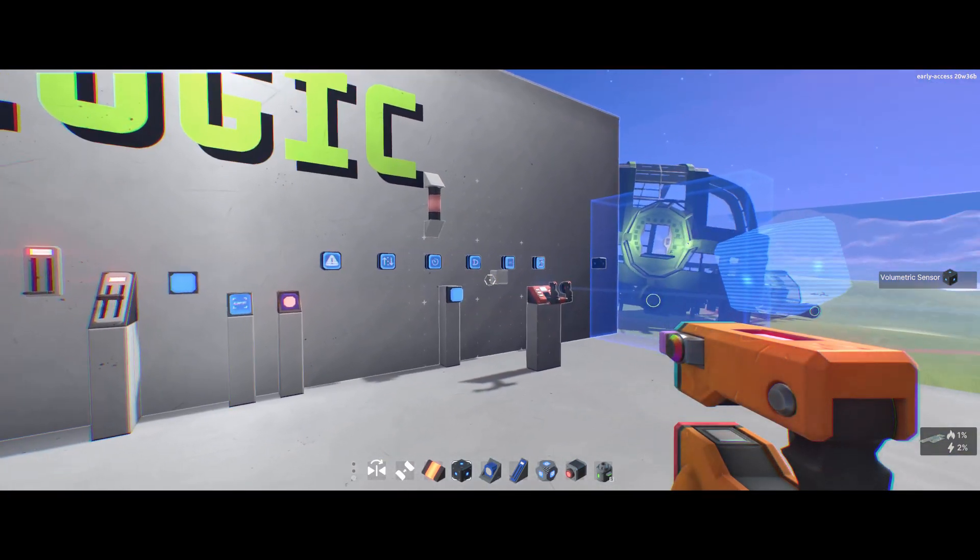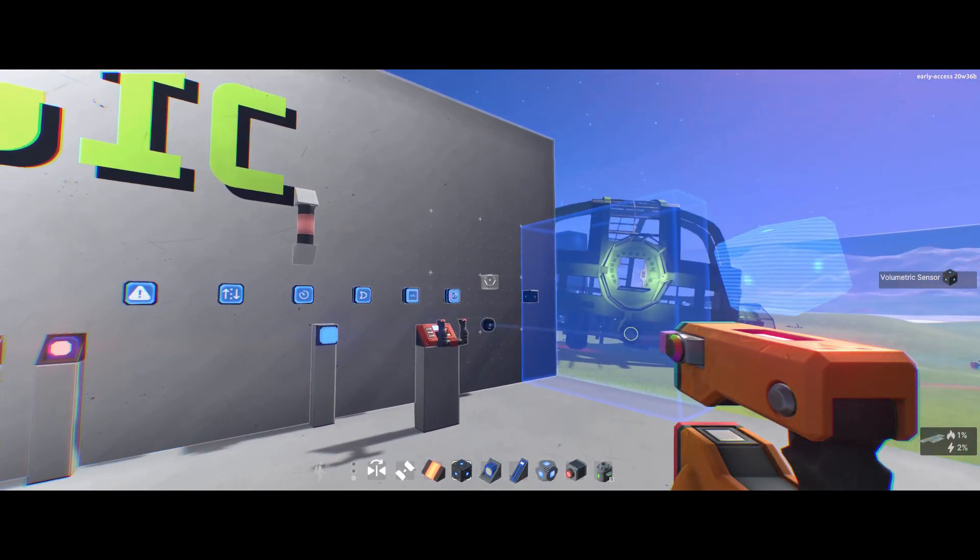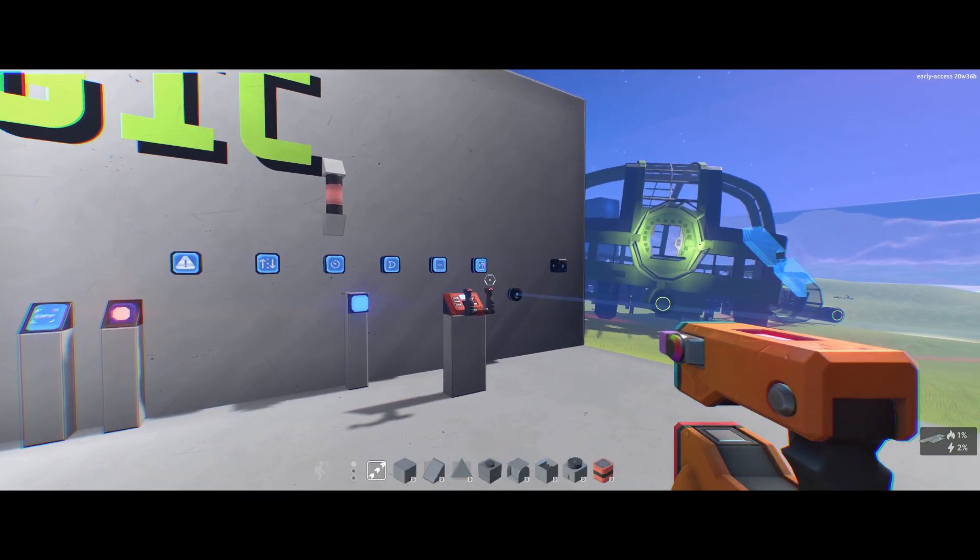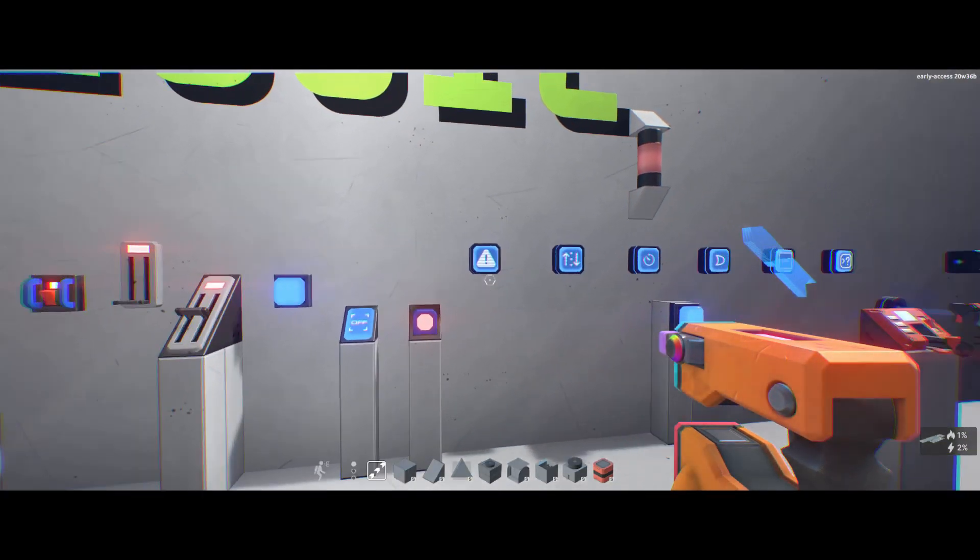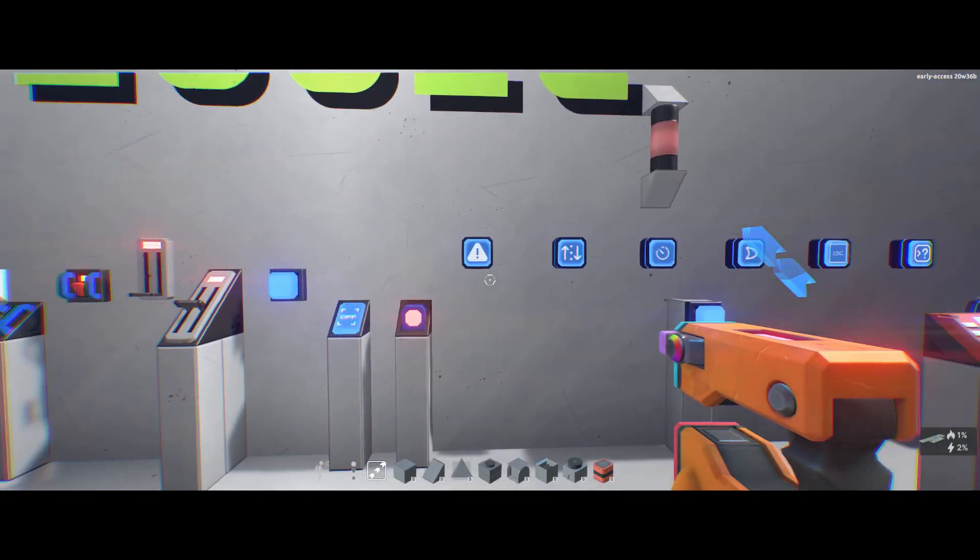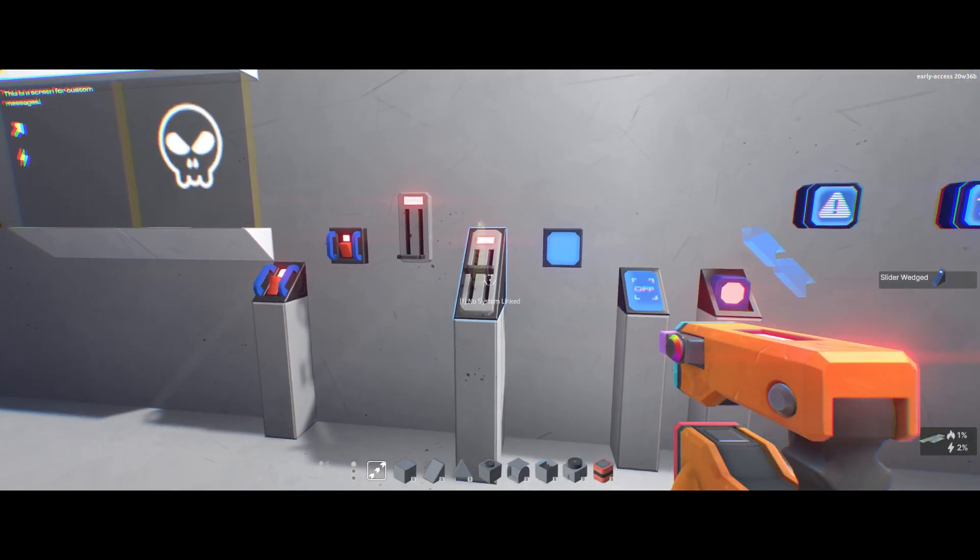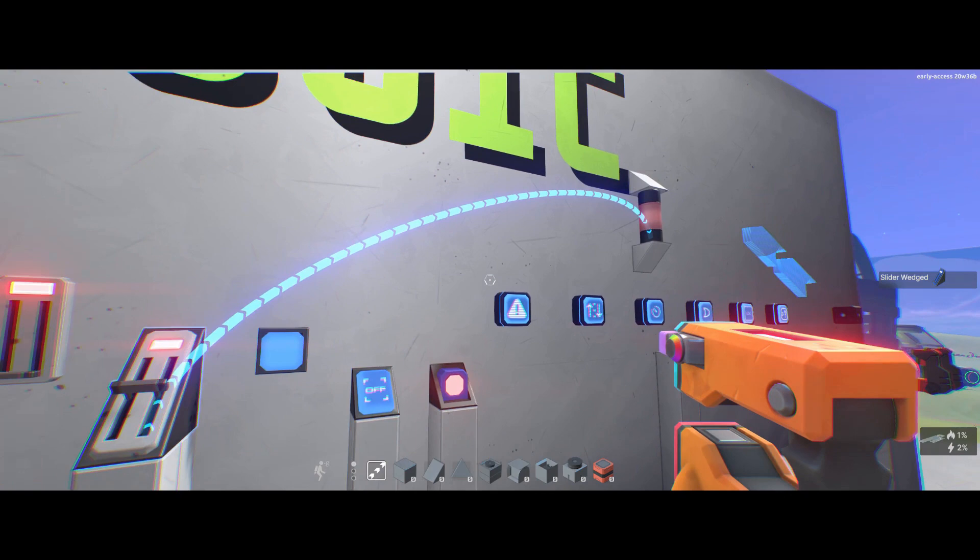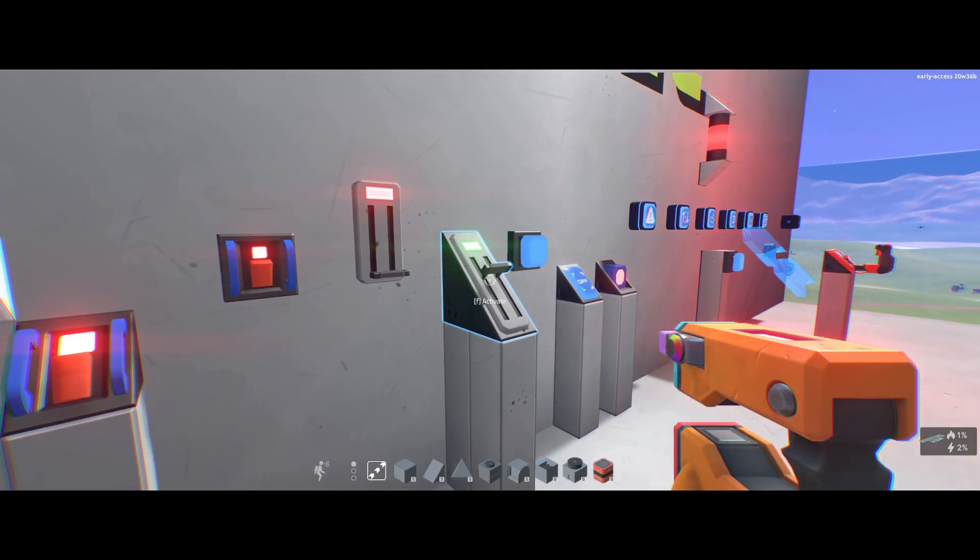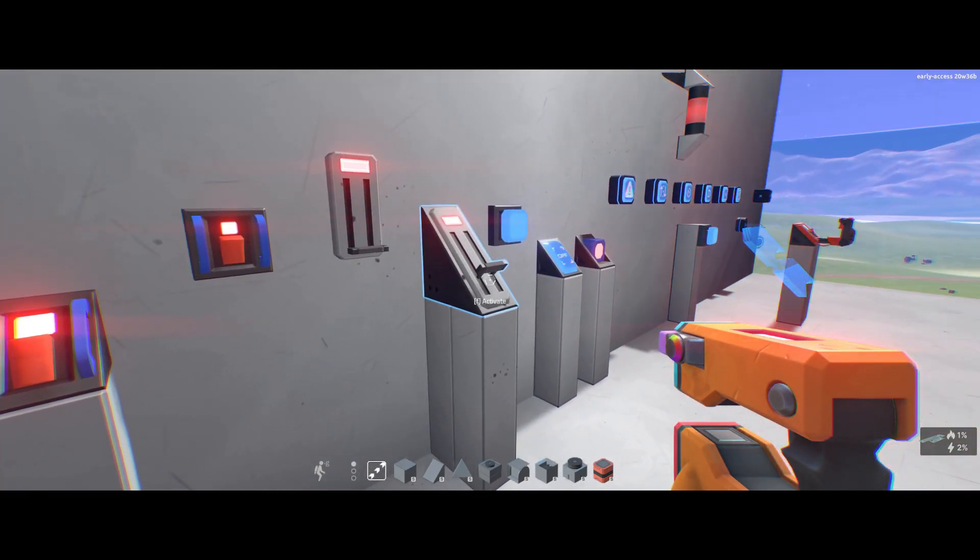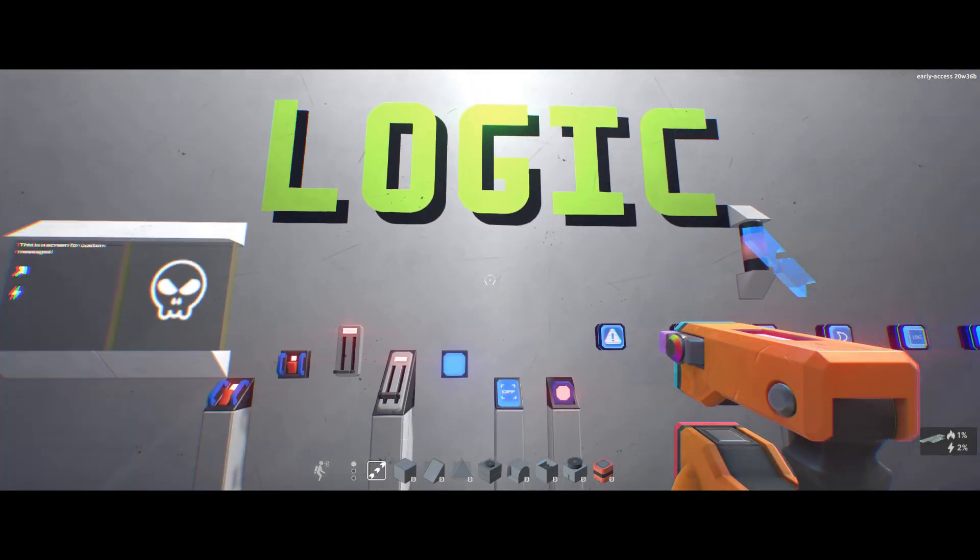So that's it for this. Hopefully I've covered as many different things as I can. The timer there. Oh, yes. You can use these slider blocks to actually change the brightness of lights. There you go. That's about it.